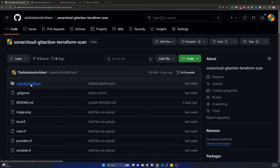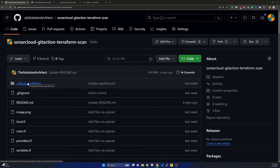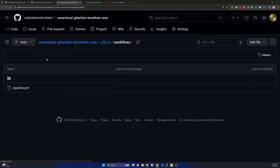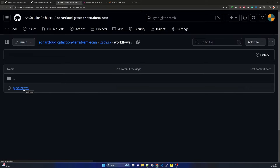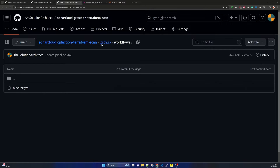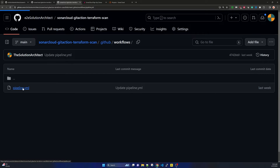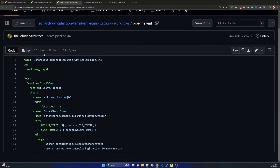Let's go to the pipeline part. The pipeline is under .github/workflows — this is the specific directory structure required when you want to run a pipeline in GitHub Actions. I have a pipeline.yml file — you can give it any name, it doesn't matter. It will look for only this particular directory structure and one YAML file. The purpose of this YAML file is the SonarCloud integration with the GitHub Actions pipeline.